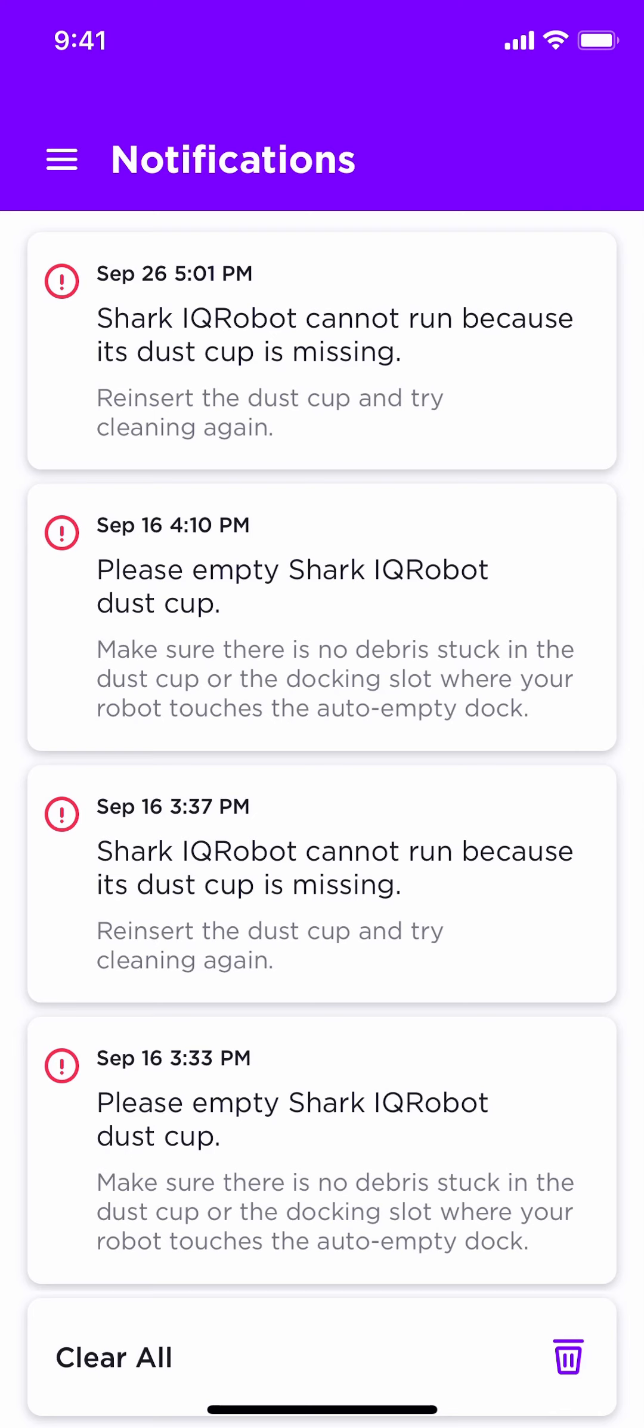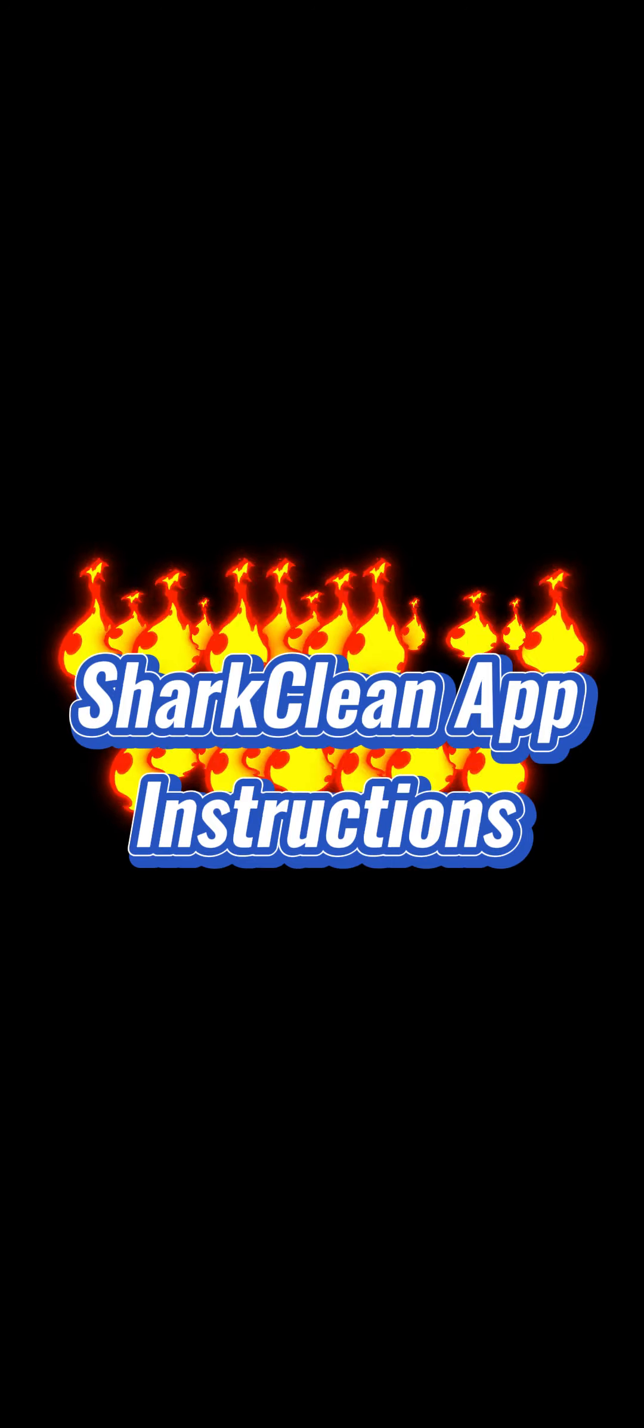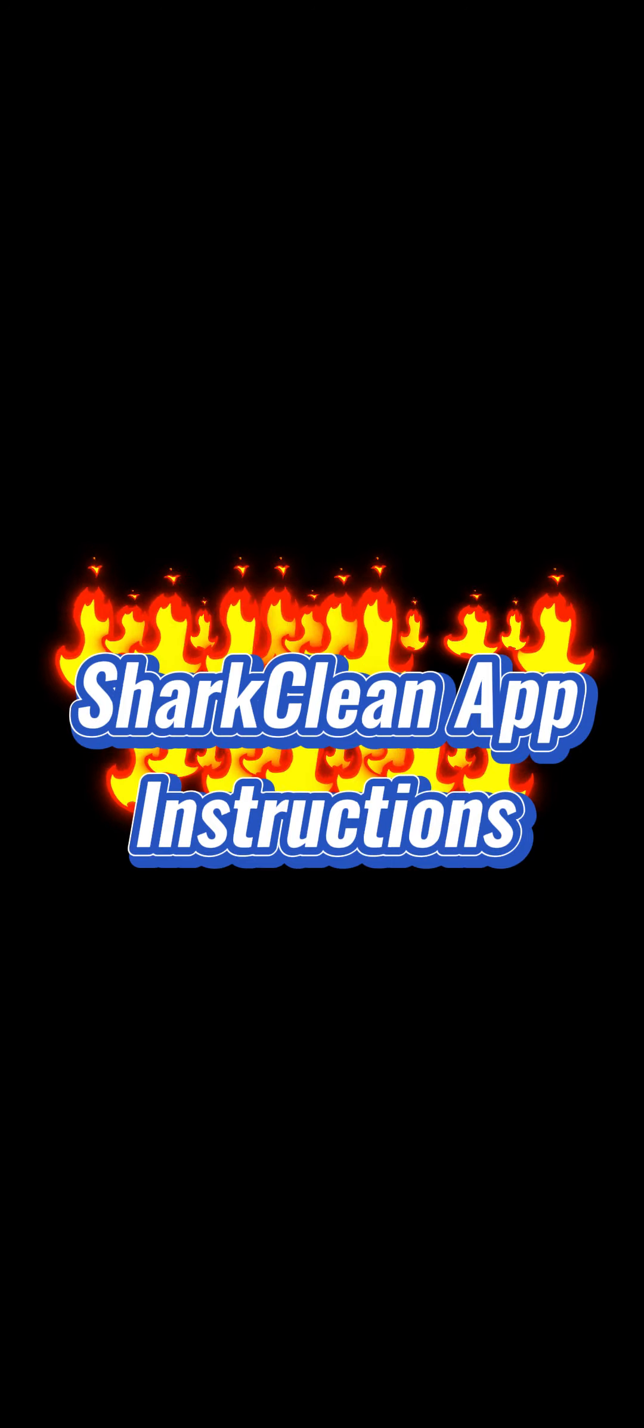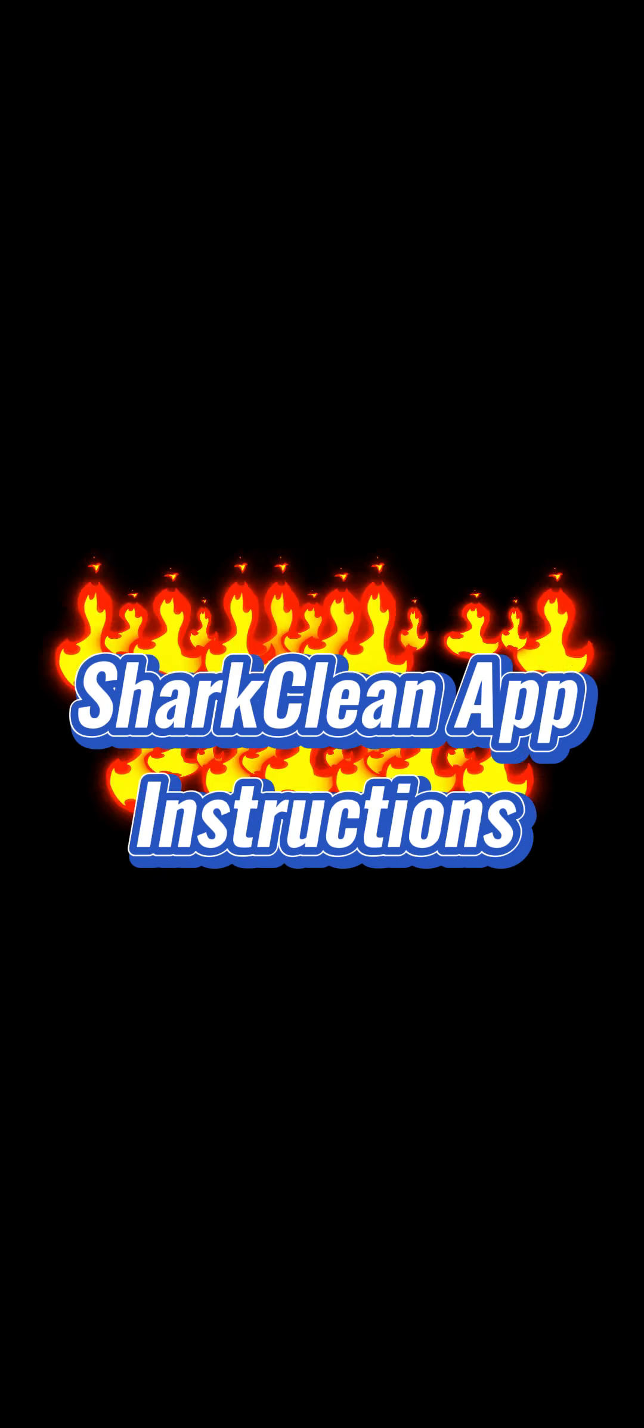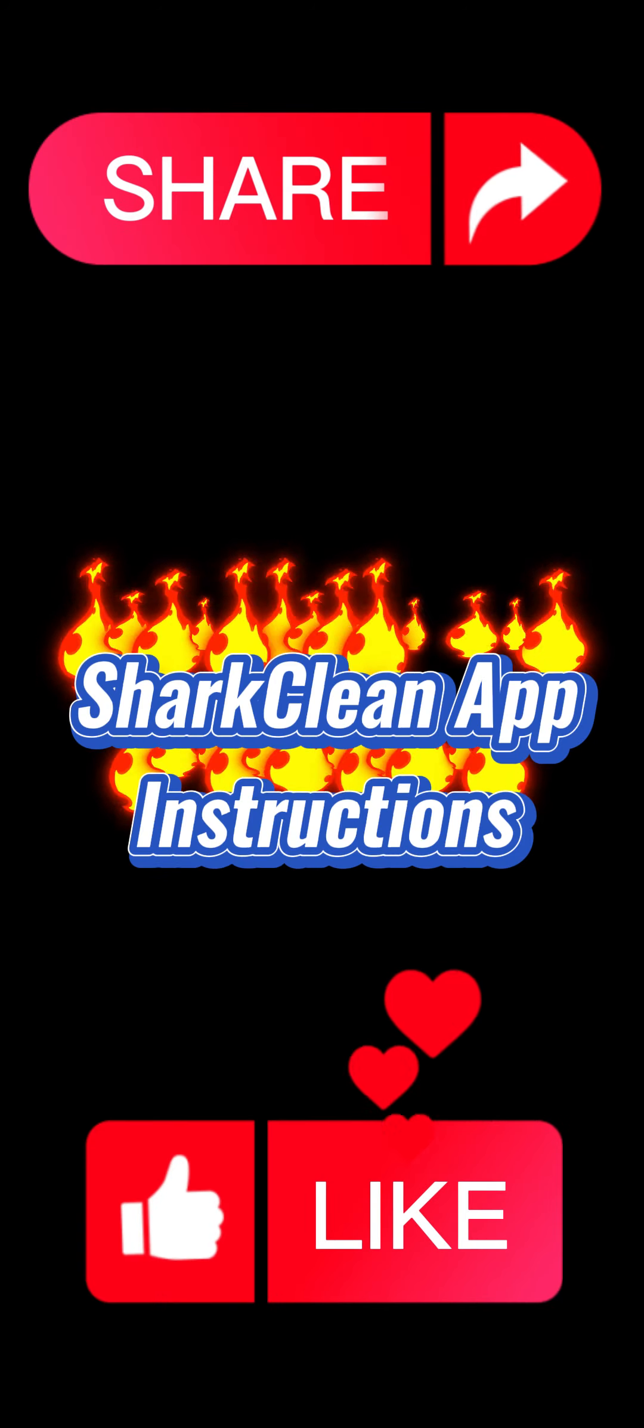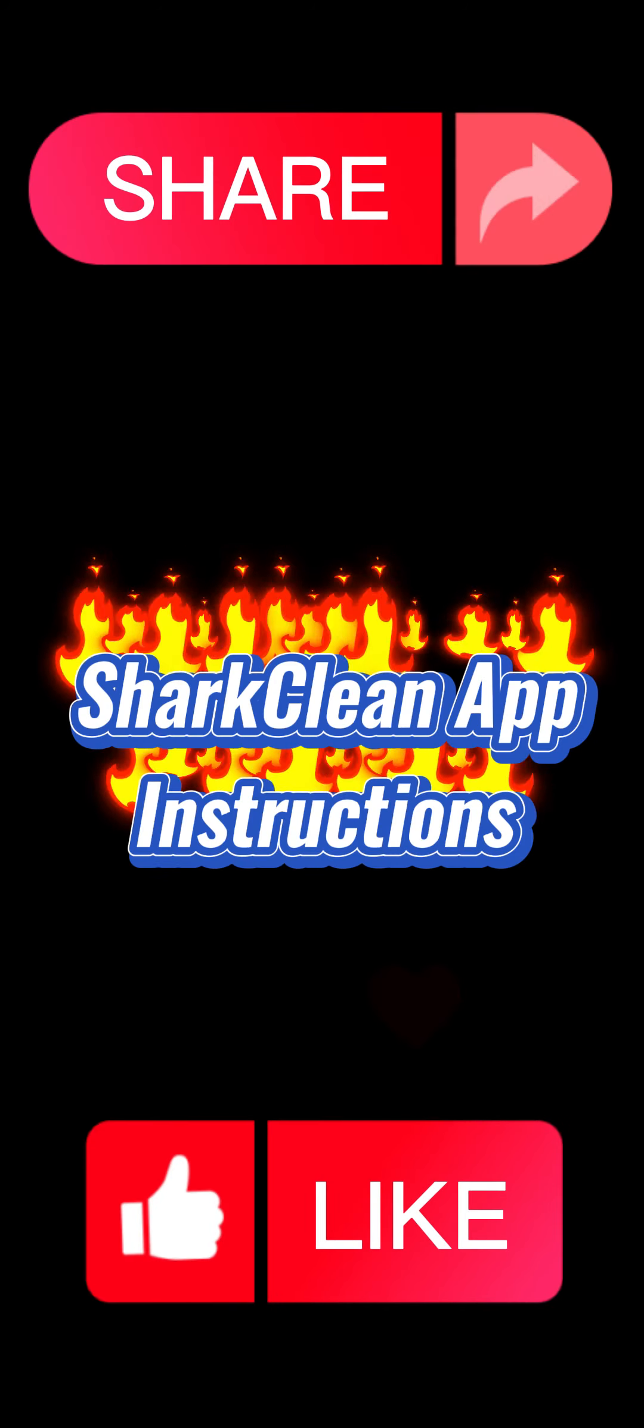So, that pretty much sums up how to use your Shark Clean app. If you have any questions or suggestions, please put them in the comments below. If you haven't already subscribed to the channel, please do so. I hope this information has helped. Until next time.